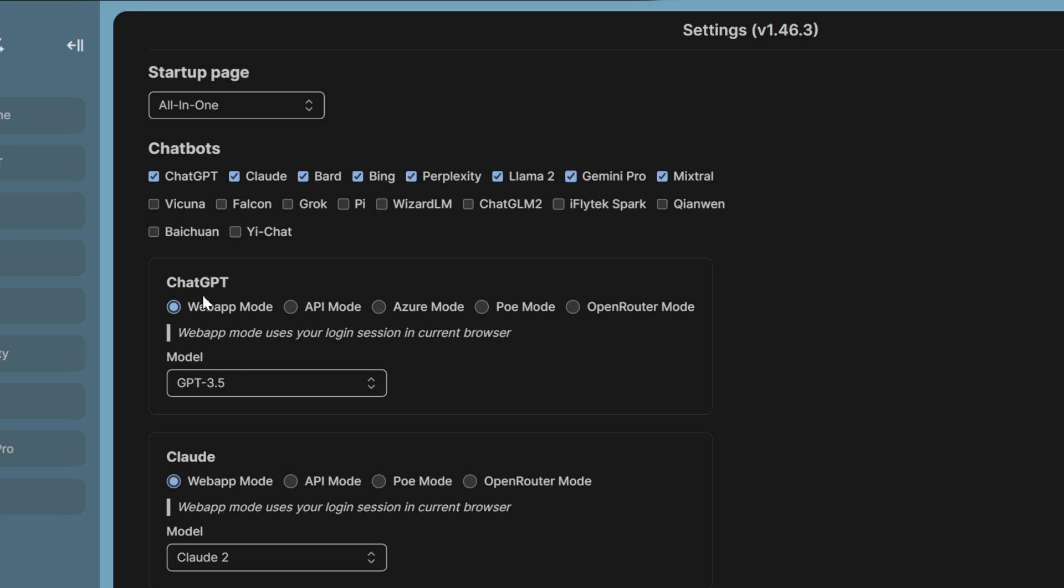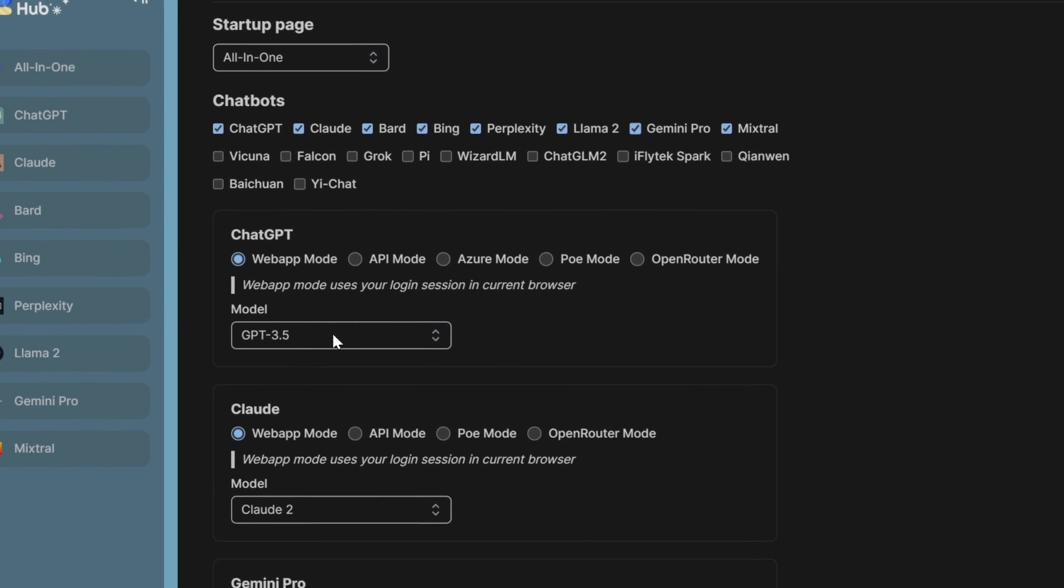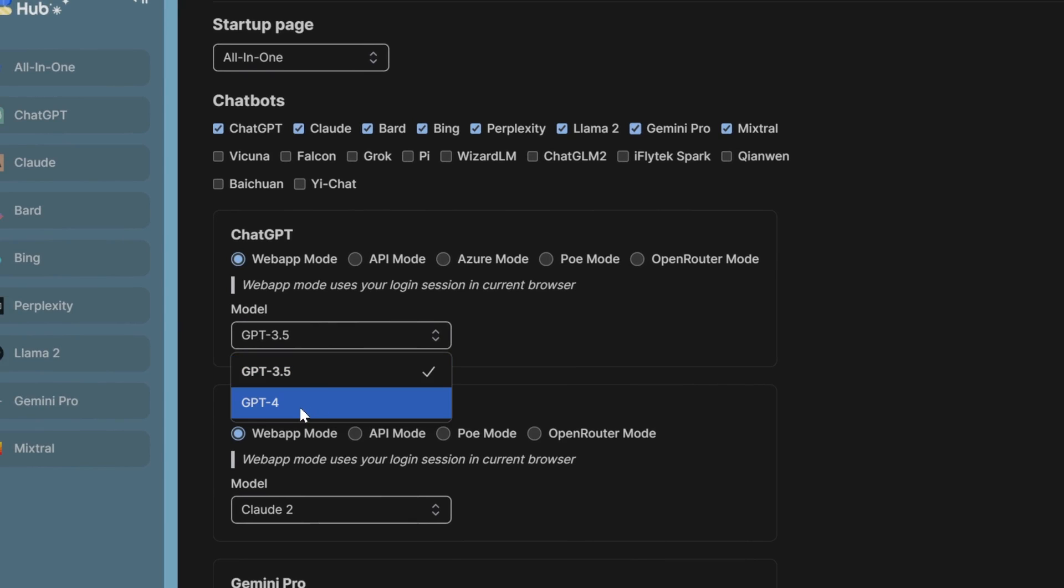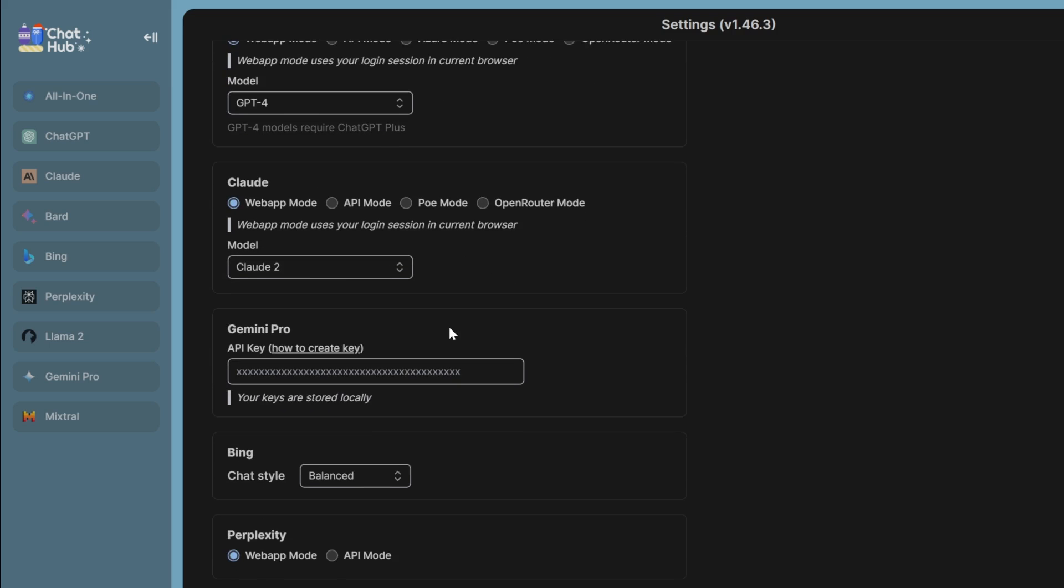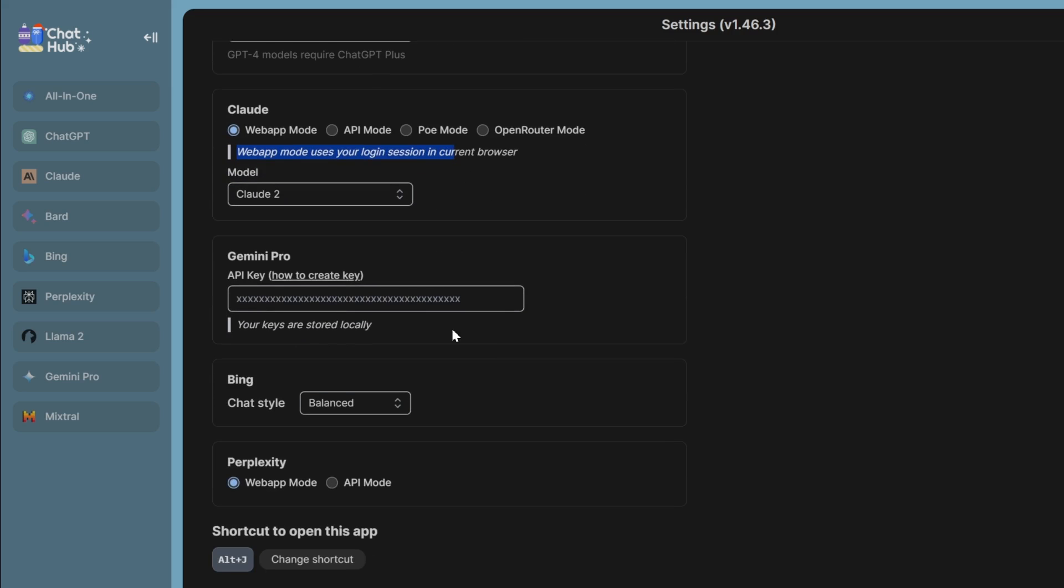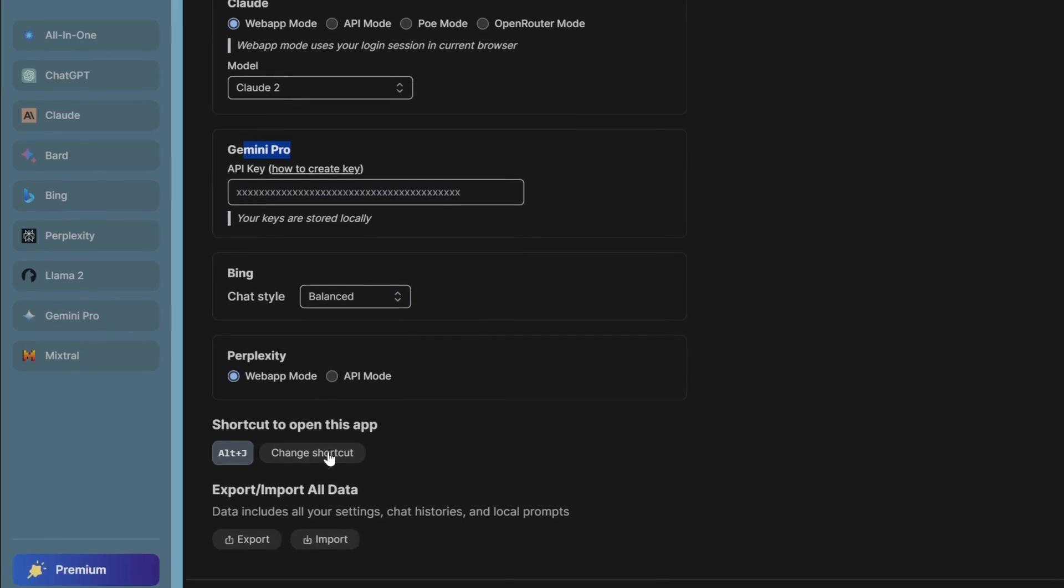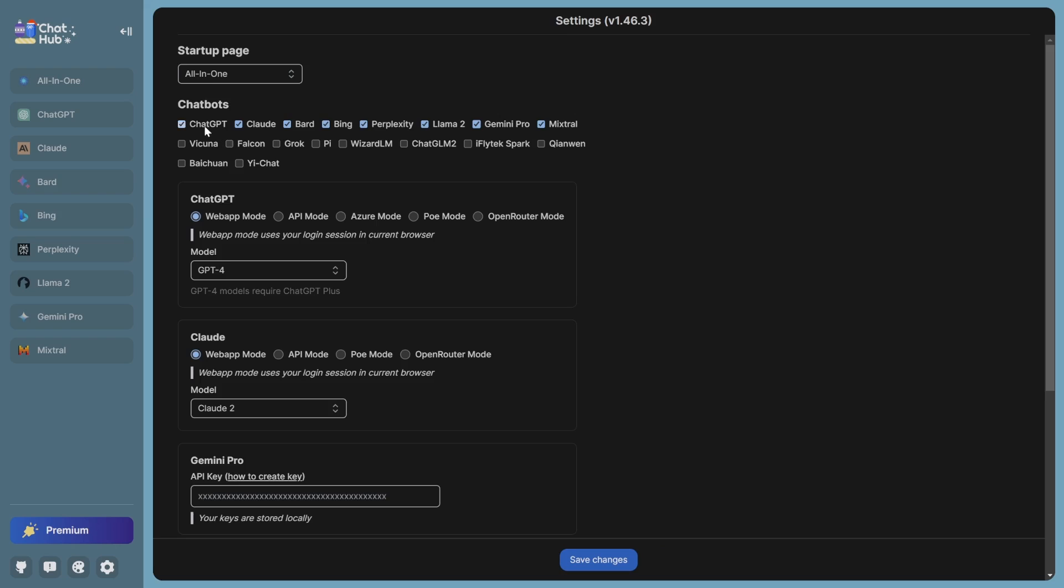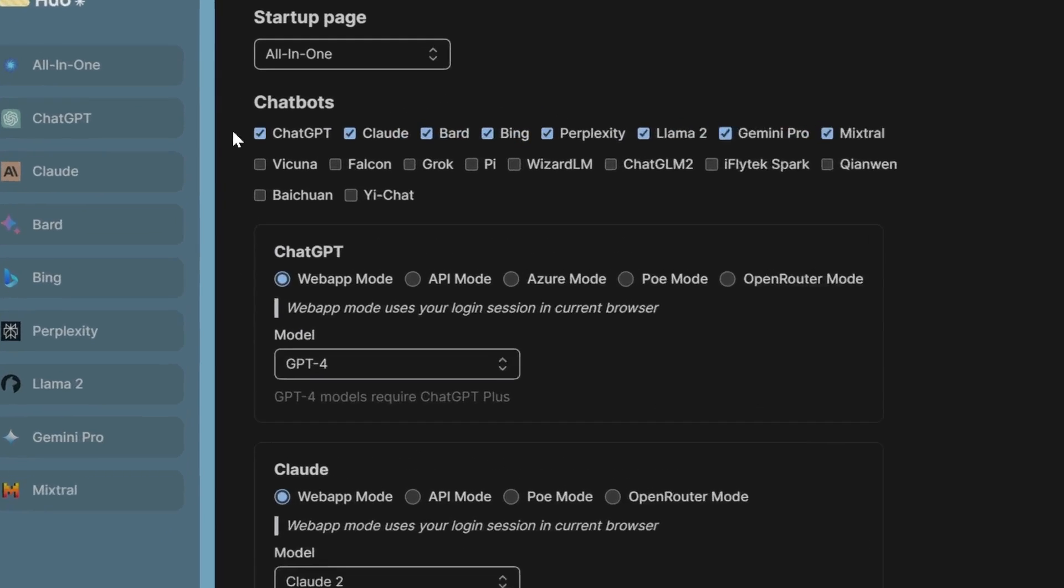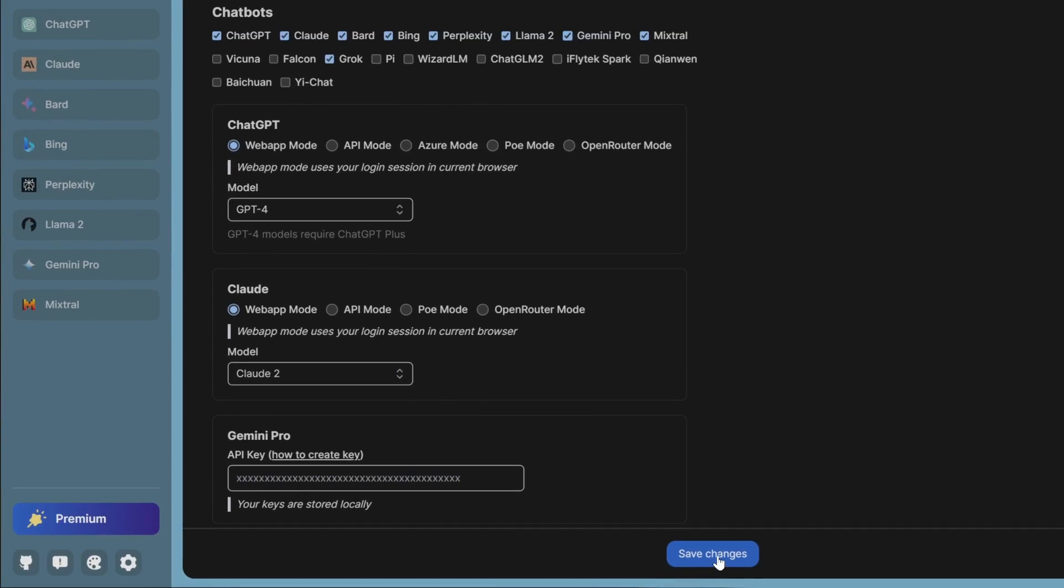You can also select the different options you want ChatGPT to do. For example, we can pick GPT-4. You can have it in web app mode, API mode, Azure mode, PoE mode, or open router mode. And you may see that to get access to Claude, you actually need to log in. The same with Gemini Pro, you need to create a key. Bing, you get it immediately. Perplexity as well, you get it immediately. Before I save, I'm actually gonna apply Grok here and we're gonna save the changes.